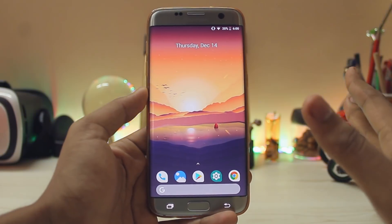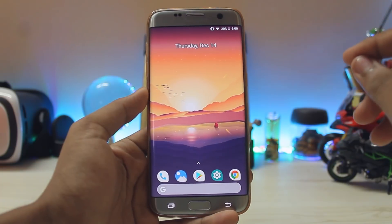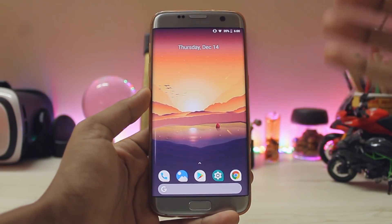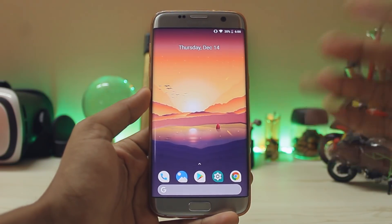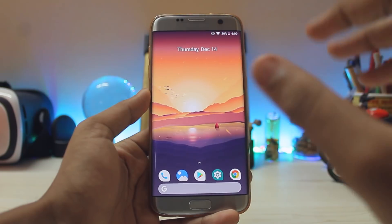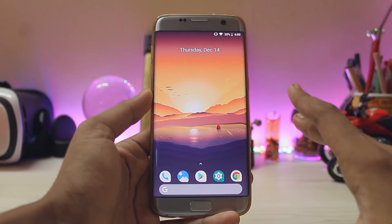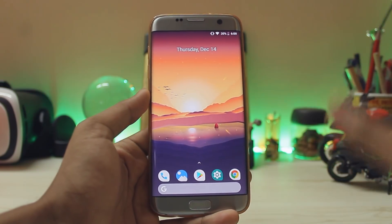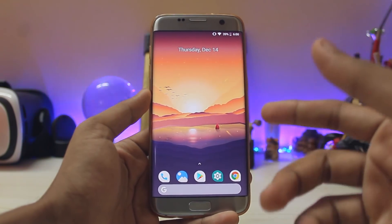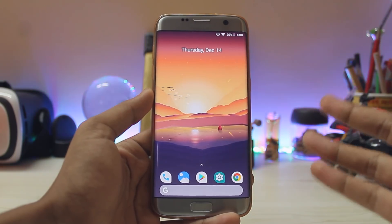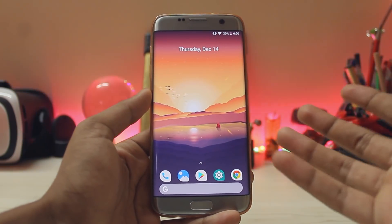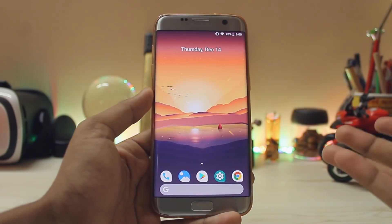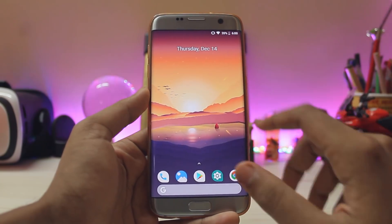Welcome back to another video. Today we are taking a look at Android 8.1 Oreo for the Galaxy S7H. I did an installation video last week, so if you want that you can tap the i button. In this video I'm mainly going to talk about how the stability is right now for our device.